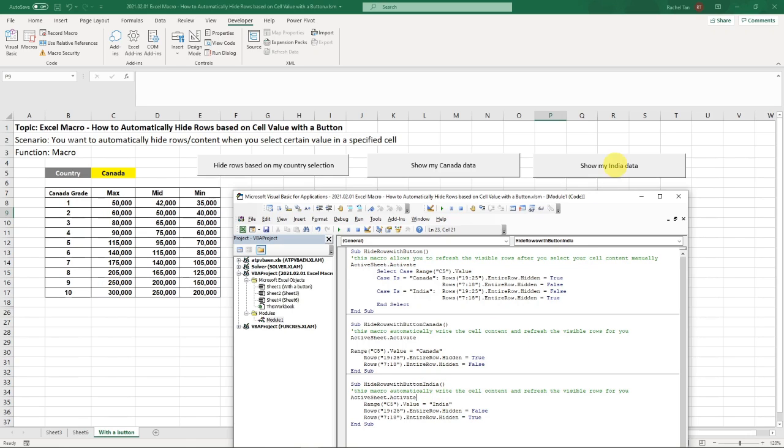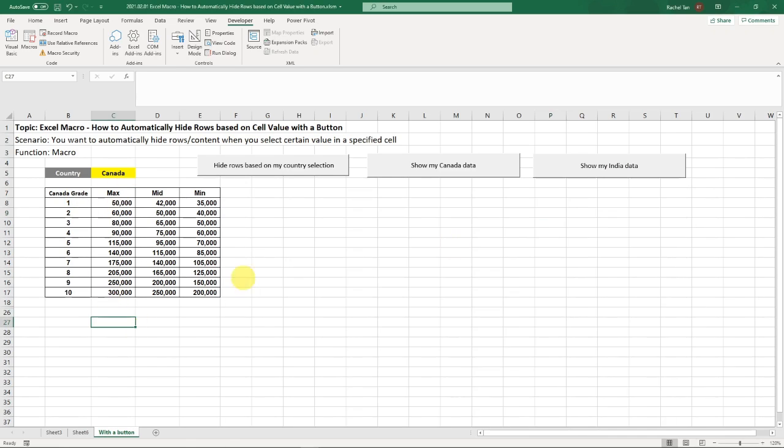If I click on this, this will automatically go to India and then it will only show my India rows. So let's see if that's what it is supposed to do.